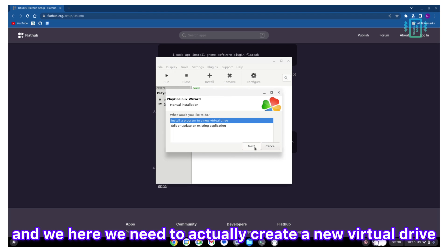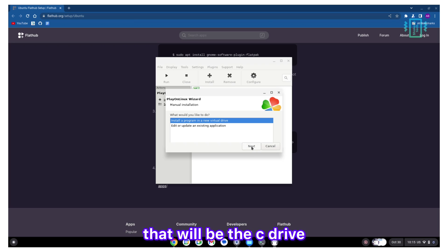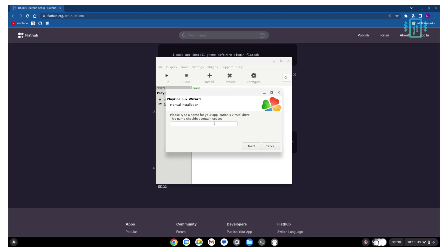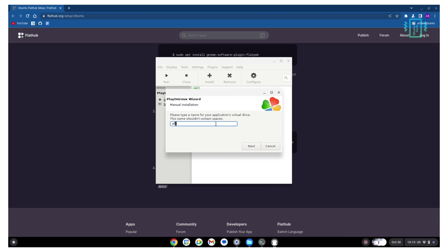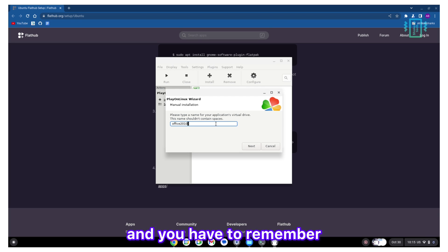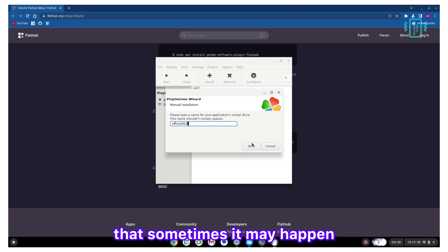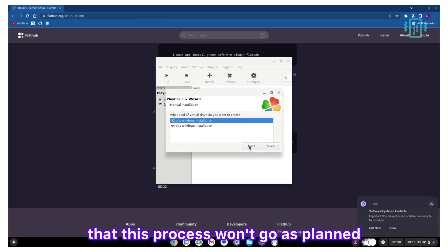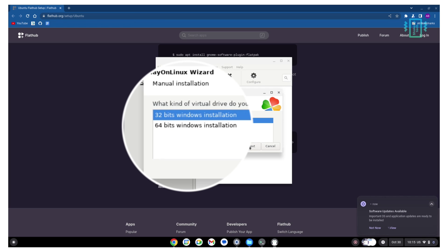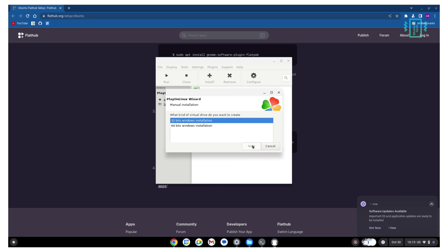Here we need to actually create a new virtual drive that will be the C drive. Just name it something unique. You have to remember that sometimes it may happen that this process won't go as planned. Select 32-bit system.